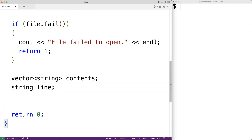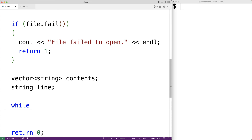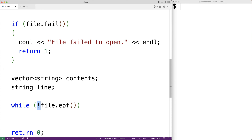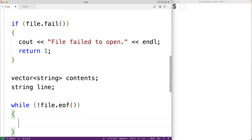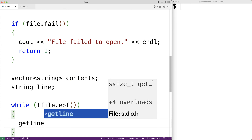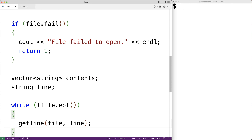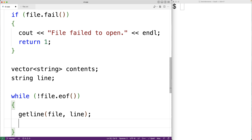Next we'll have a loop that reads all the lines in the file: 'while (!file.eof())'. The eof member function returns true once we've reached the end of the file, otherwise false. So the loop continues while we haven't yet reached the end of the file. Inside the loop we'll call 'getline(file, line)', which each iteration reads the next line from the file and stores it into the line string variable.